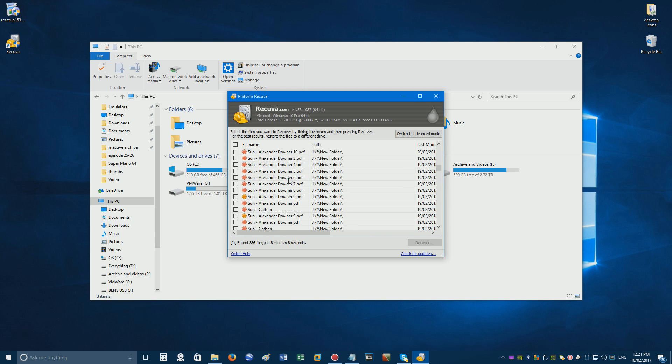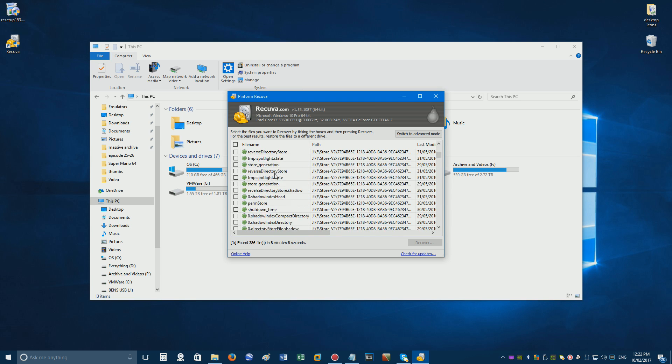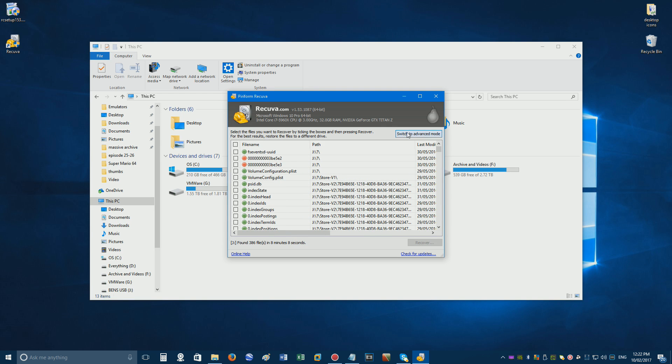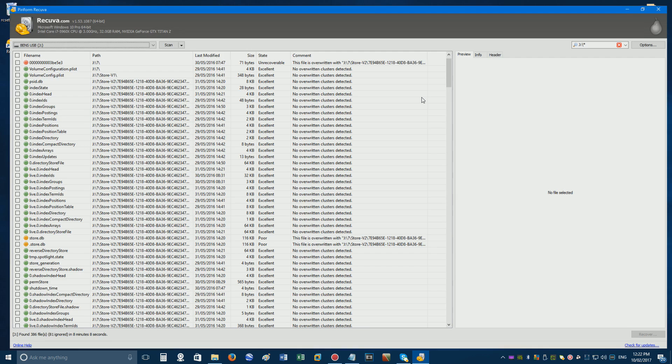Once it's done, it'll list all the files it has found. Click switch to advanced mode for more details, and maximize the window.